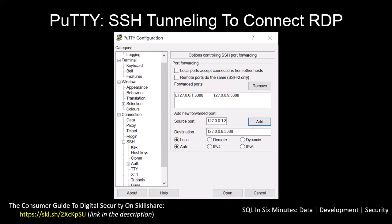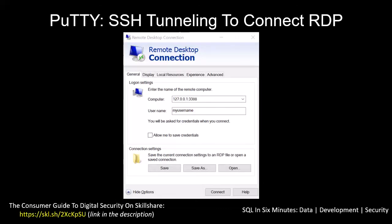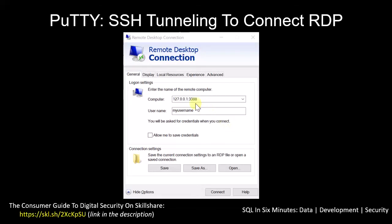After adding the tunnel, go back to Session, select your saved session, and hit Save again. Once that's saved, click Open to SSH into your machine. After the SSH session is established, open Remote Desktop Connection in Windows and use that local IP address and the port you specified. That's where you'll enter your username and log in.